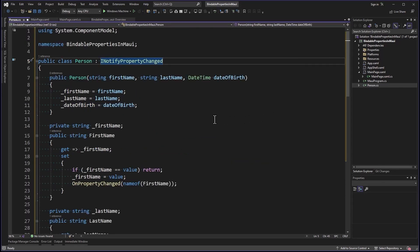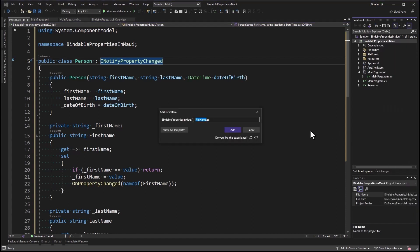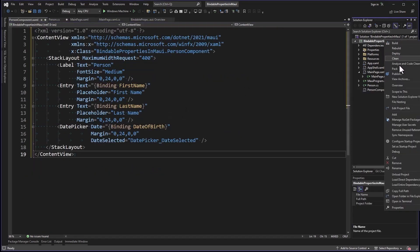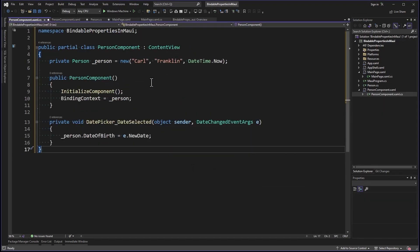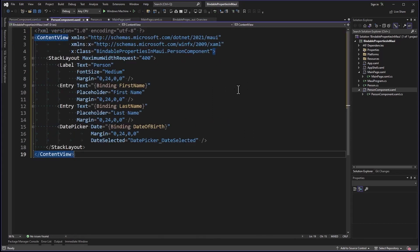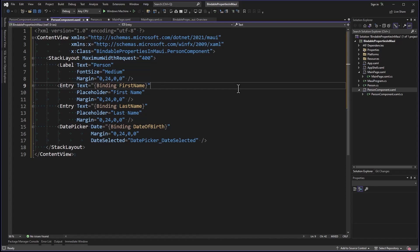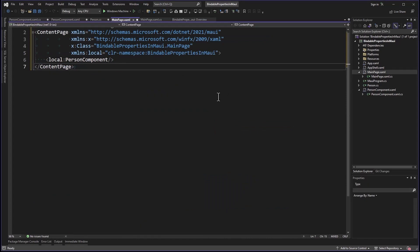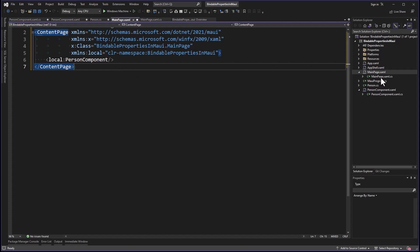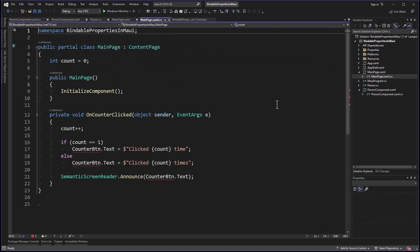In order to test this, I'm going to create a XAML component called PersonComponent. Before we get to the markup, we have a private person object with these properties: Carl, Franklin, DateTime.Now. I'm setting the binding context to that person. I have a date picker, and when I select a new date, I'm updating the date of birth. Since the binding context is already set in the code, I can just specify the property names with binding: FirstName, LastName, DateOfBirth. Let's take care of the main page. I'm going to delete everything except that PersonComponent.